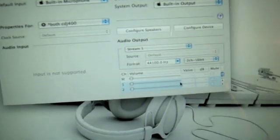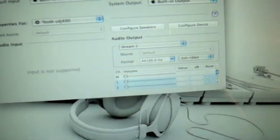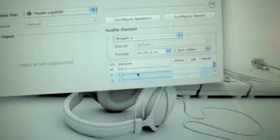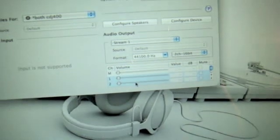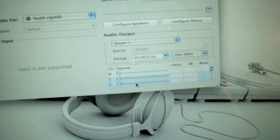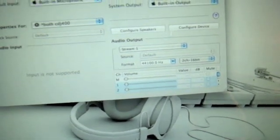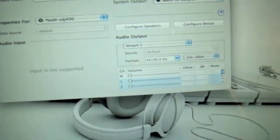You then go down to this section here and you highlight channels one and channels two. And you close it.